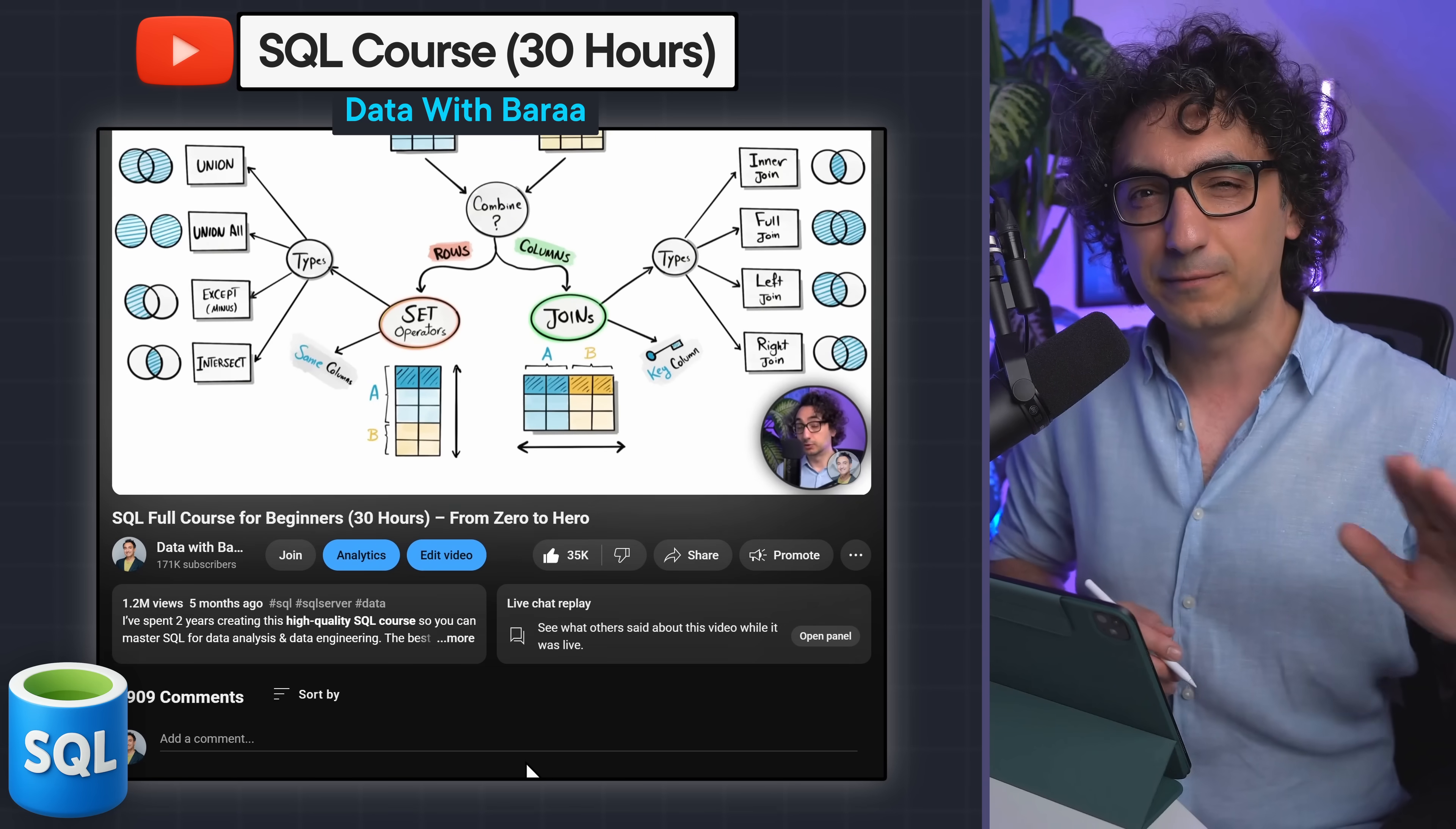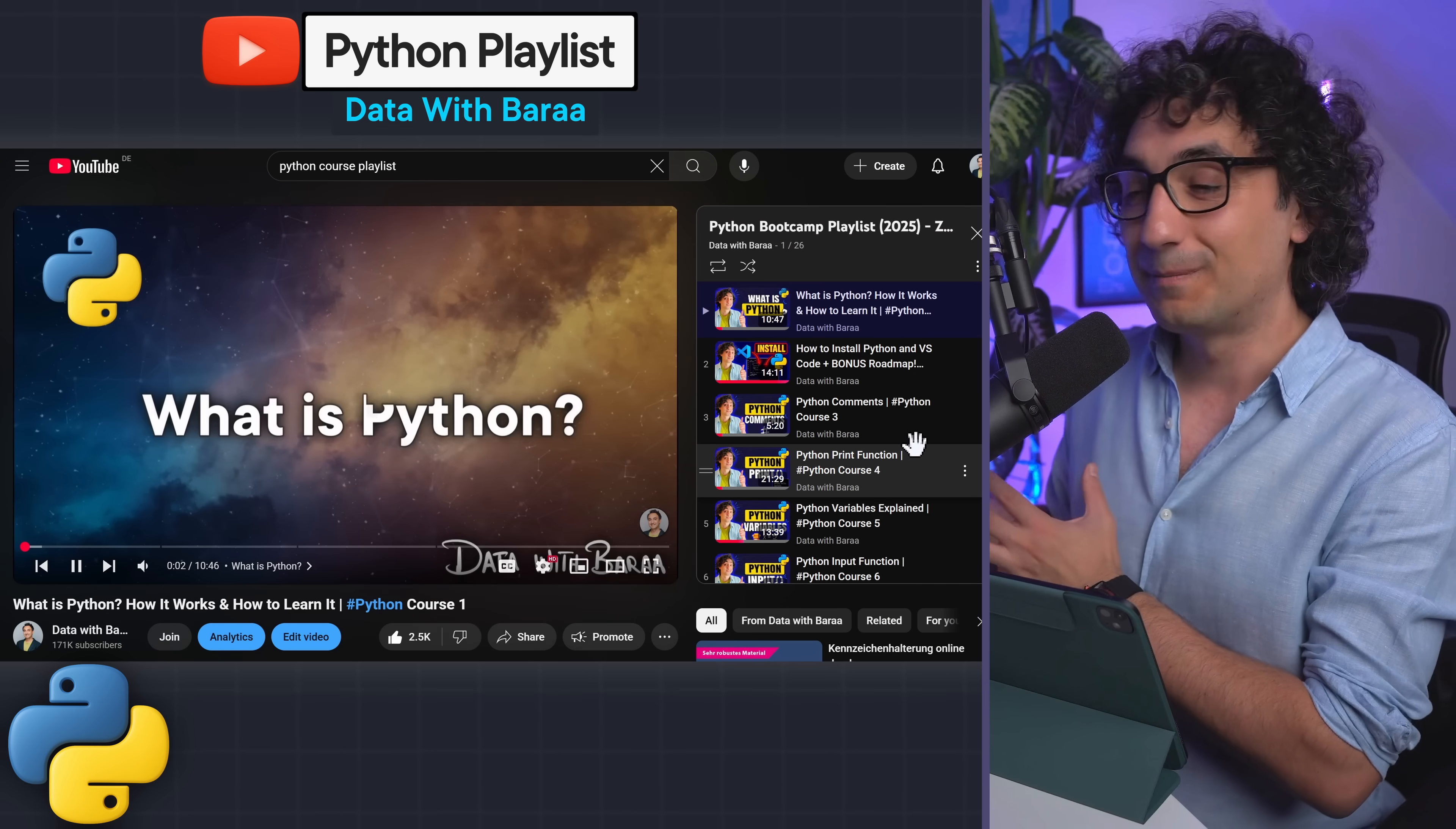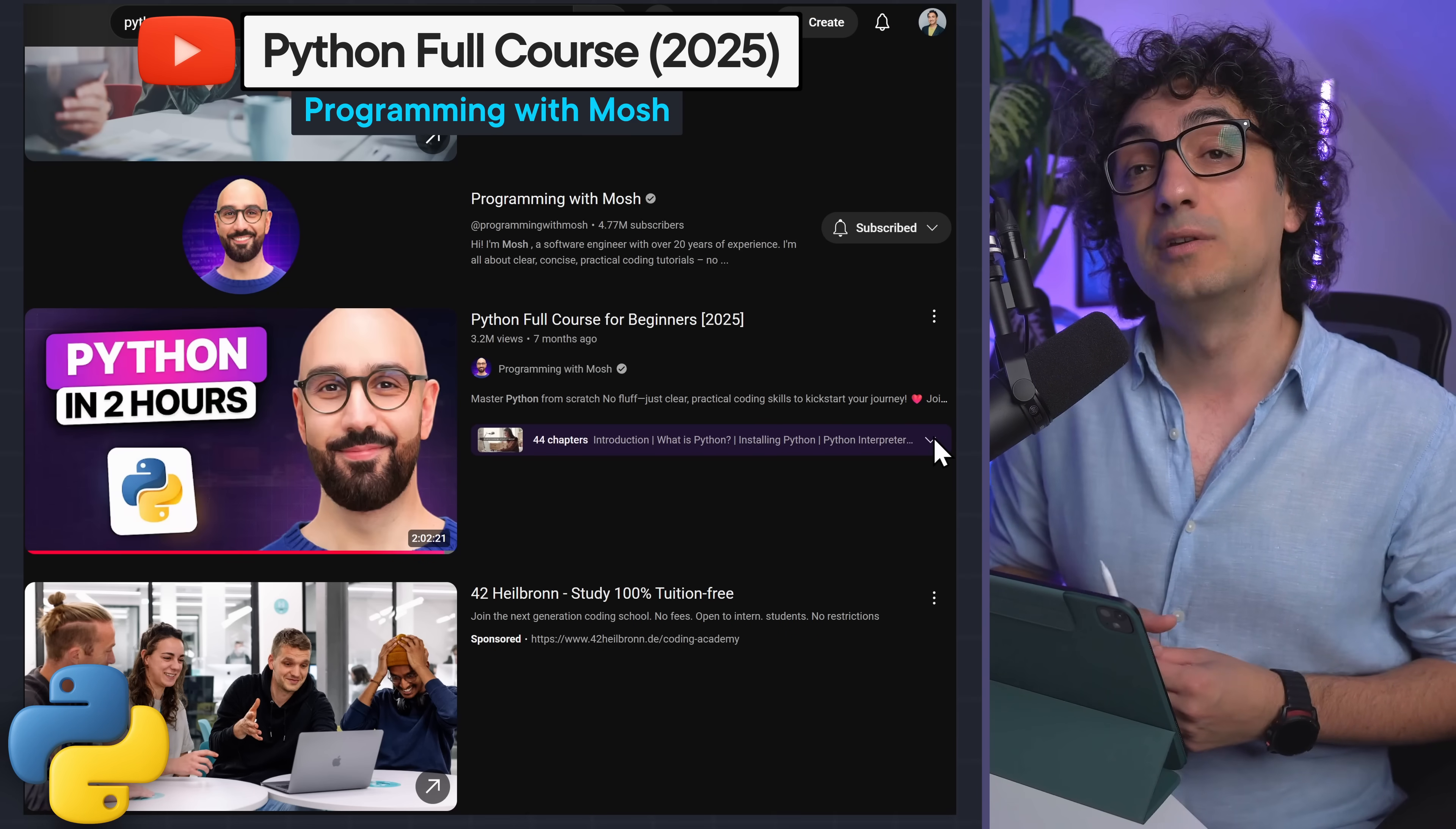Then naturally the second skill is gonna be Python, and I'm sorry but I'm still gonna be biased, so you could follow my Python course on YouTube as well, totally for free. Or I could recommend as well Python by Mosh - he's a really great guy and makes amazing courses.